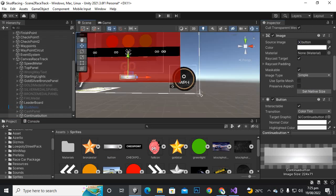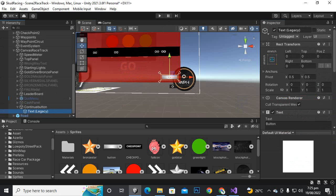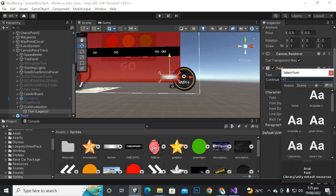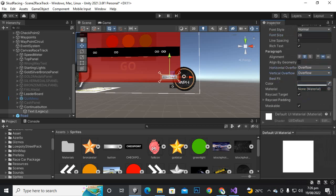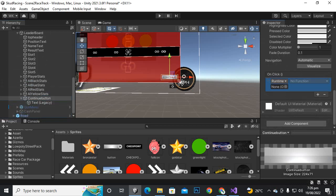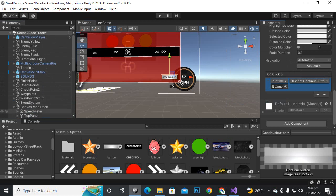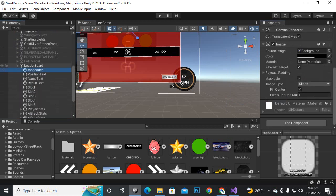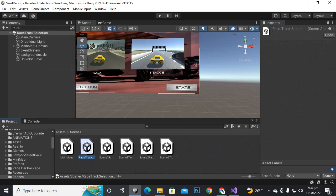Move it to the bottom right, select the text and make it say 'continue'. Set font size to 28. Now select the continue button and add it inside the leaderboard main panel. Select the button, go to on-click, add the main UI script object, go to UI script and add the continue button function. Select the leaderboard, make it inactive, save it, go to scenes, and move back to the main scene.